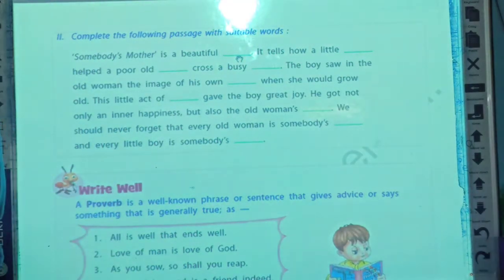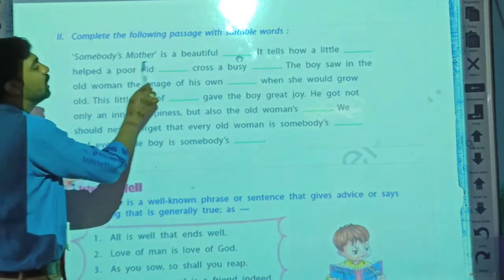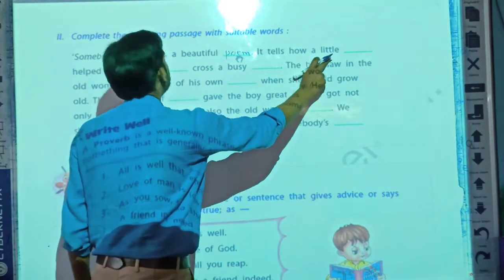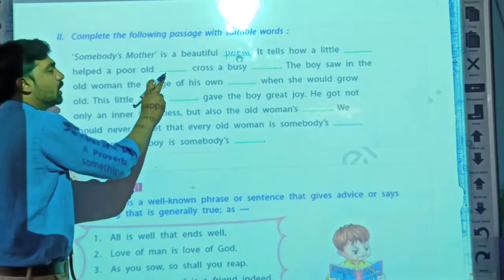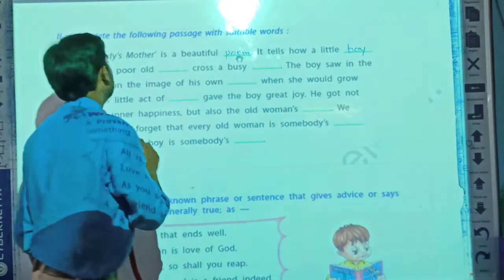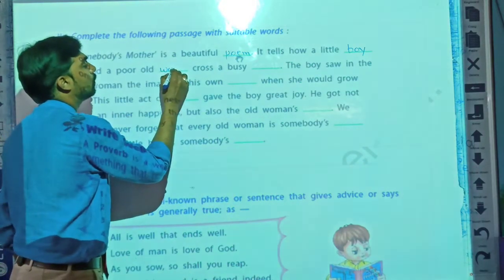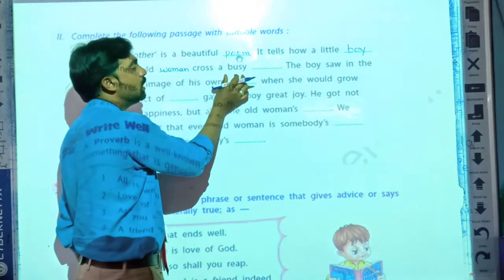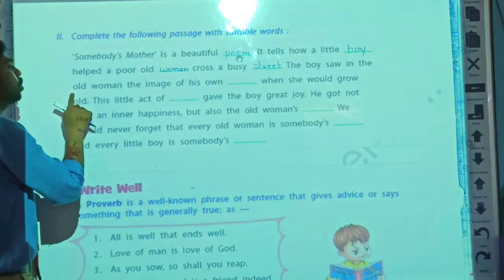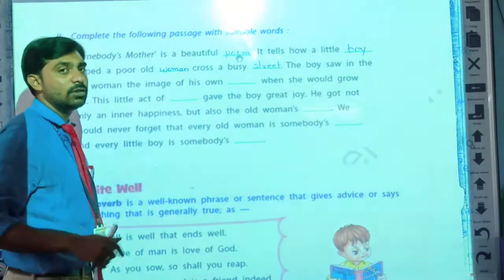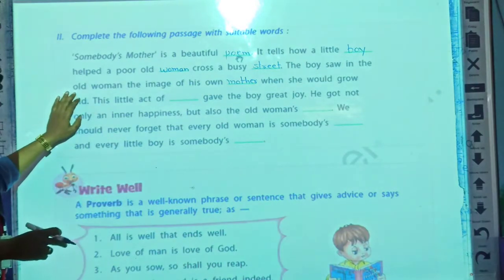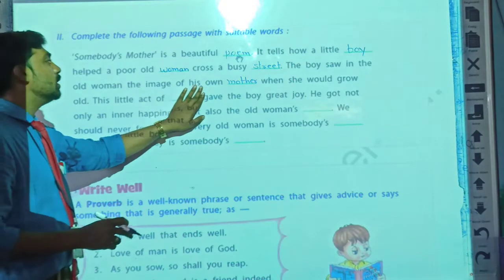So what sentences are given? Let's see. Somebody's Mother is a beautiful poem. It tells how a little boy helps a poor old woman across a busy street. The boy saw in the old woman the image of his own mother.